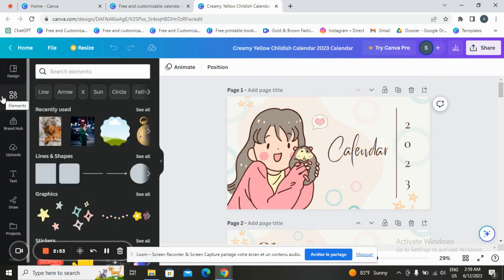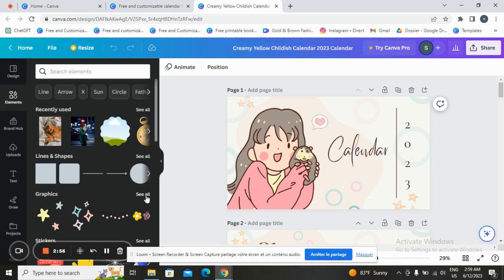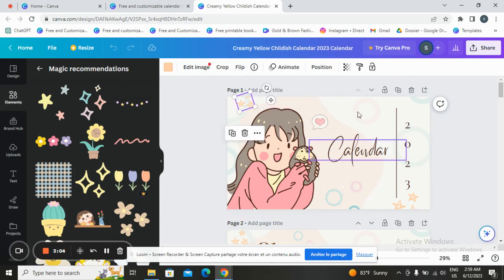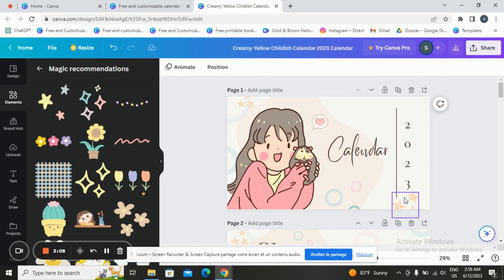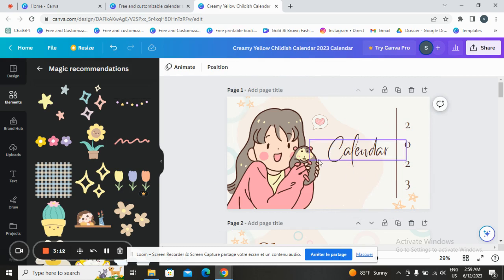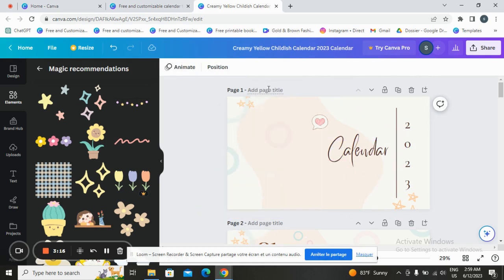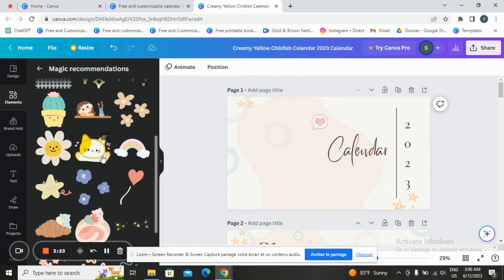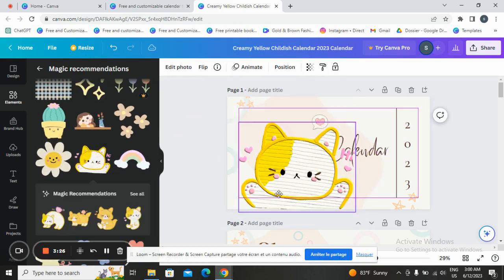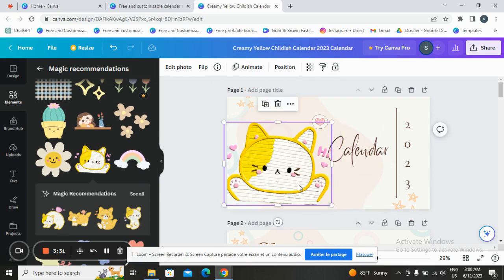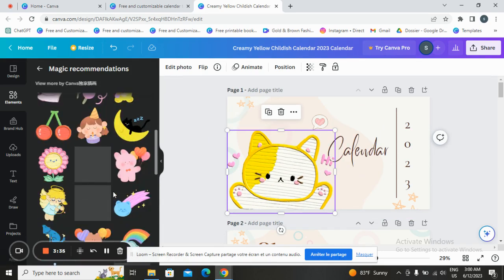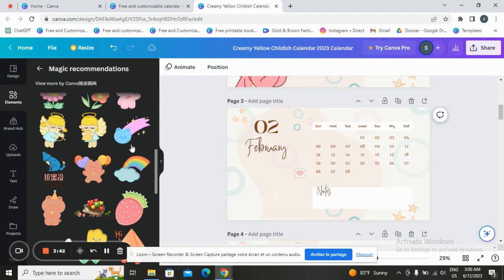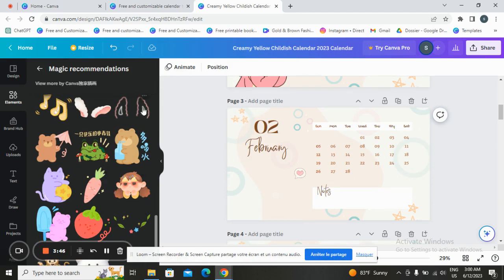Let's go to elements — here you can click on those stickers and start changing stickers if you want. You can delete those, delete this one and add another one from here, for example like this. Or you can add another one from here. You can delete this and add another one like this.